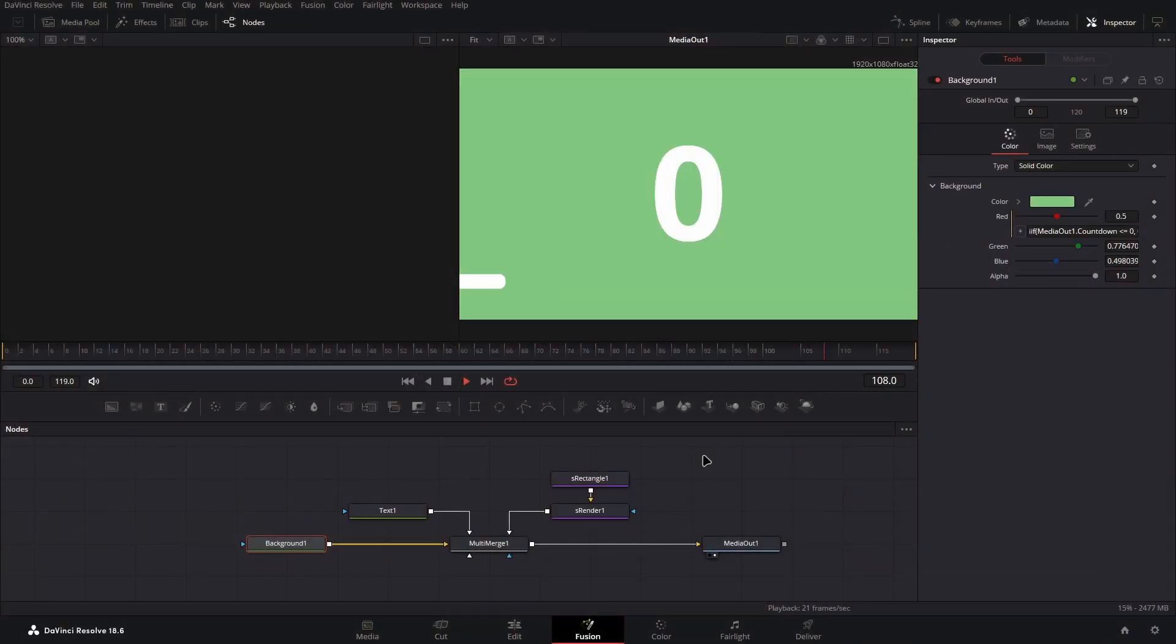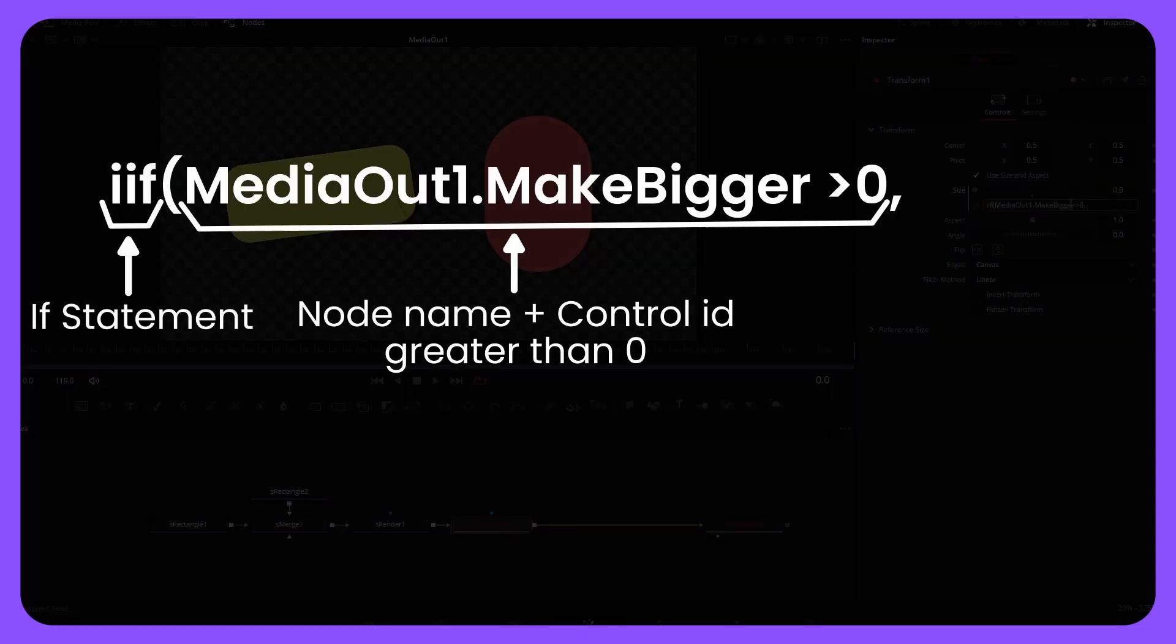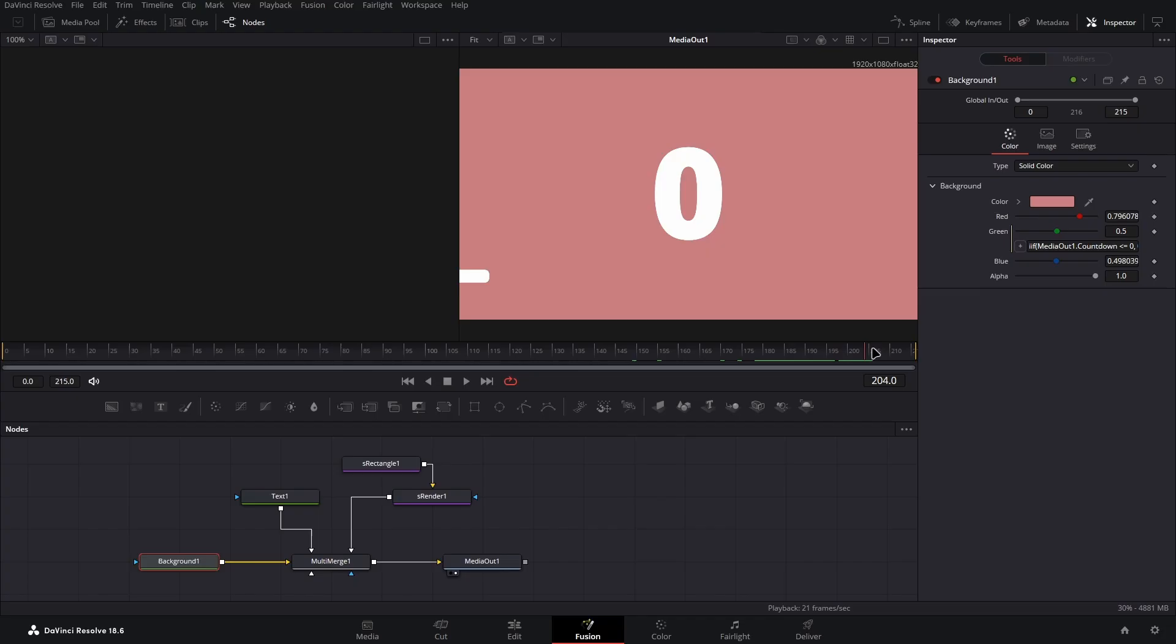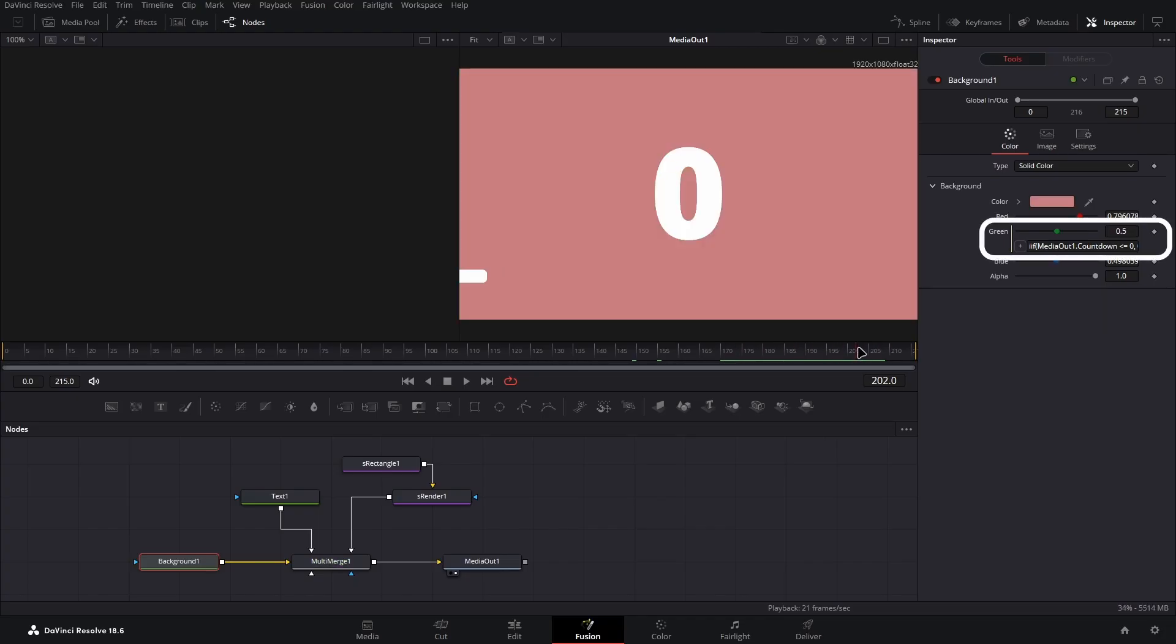This expression is an if statement, which you can see how they work from this graphic I made previously on my custom controls video. If you want this to make the background turn red on the end of the countdown, apply it to the green value instead, as you can see.